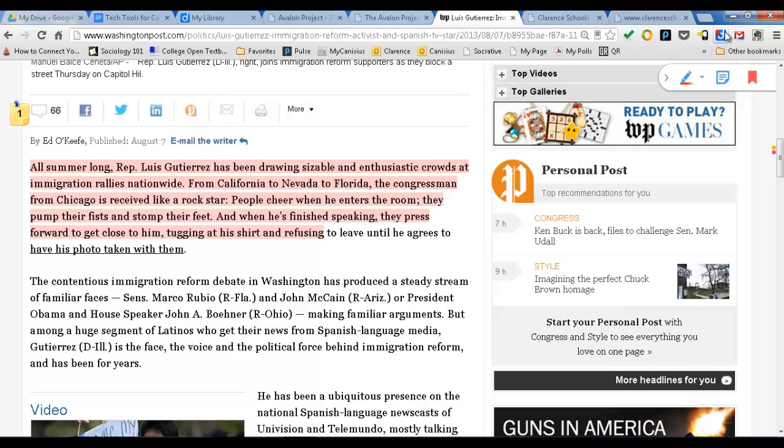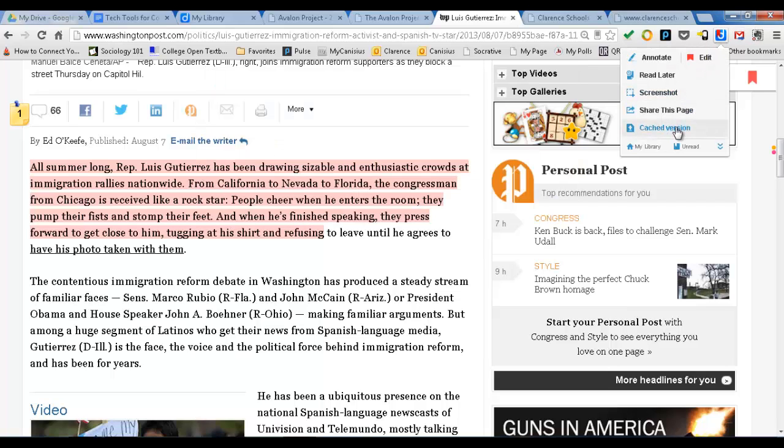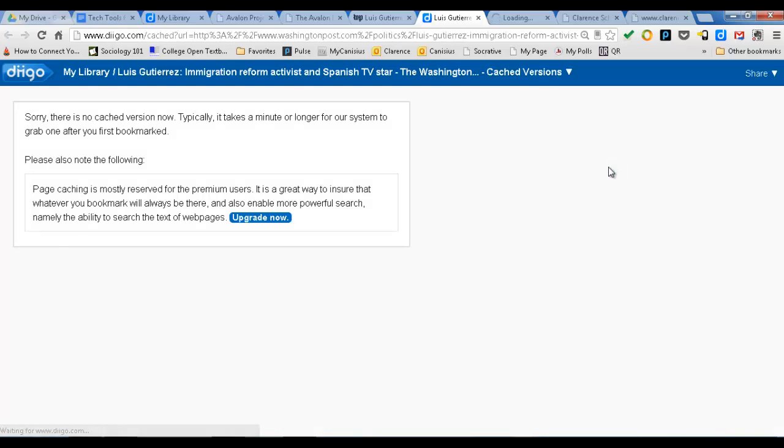If you go back to your DIGO, you can also use the cached version. You press cached version and basically it will save this page forever. So if the Washington Post takes that page down — it's an old article or whatever the case may be — it doesn't matter, this article is now saving in your library forever.